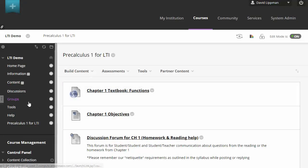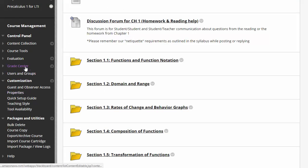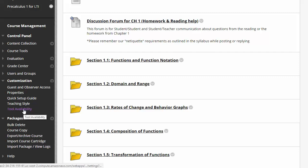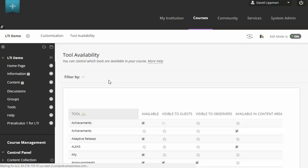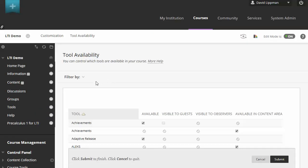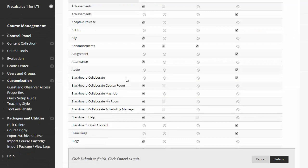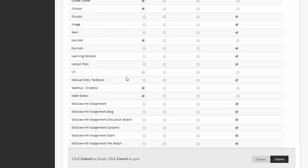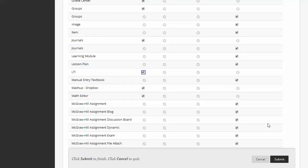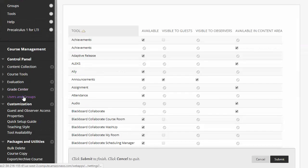Now for the first step of that, you don't always have to do this, but if you're not seeing anything that says LTI links here, we'll go to tool availability, and then we'll scroll down and look for LTI. So this is the integration standard that MyOpenMath uses, and we'll go ahead and click submit on that.